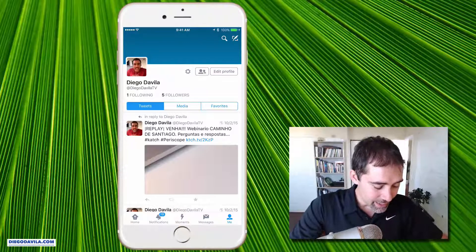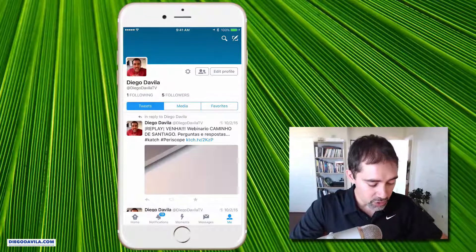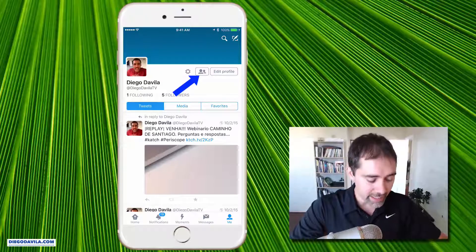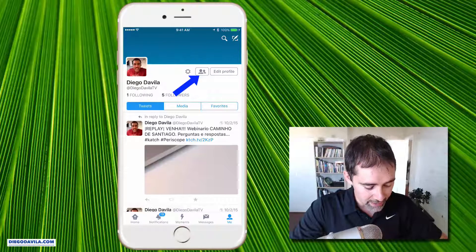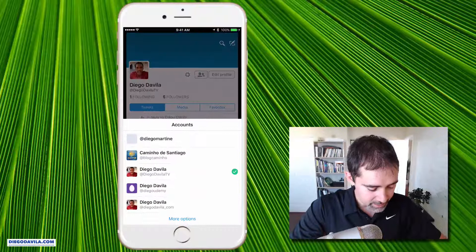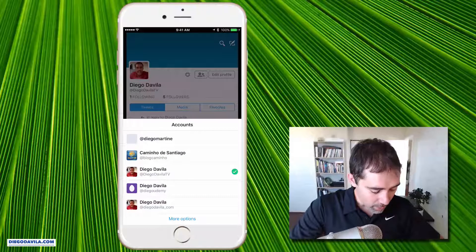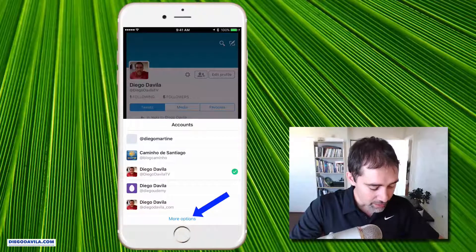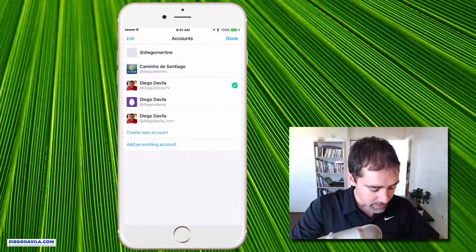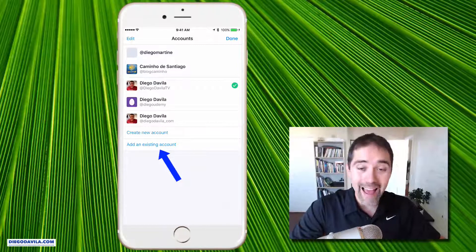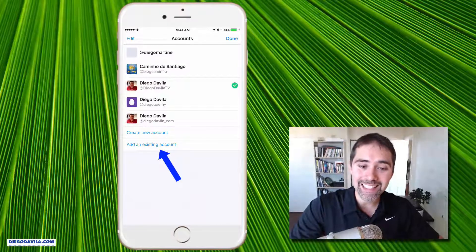And here, when you are in your profile, all you need to do is click on this icon here — we have the two guys here. And here you see all my accounts. At the bottom, you can see more options. In the beginning, you will have only one account here, so if you click on more options, you have the option to create a new account or add an existing account.